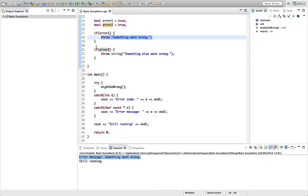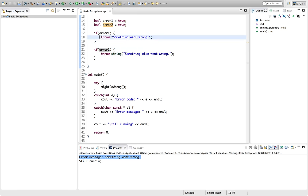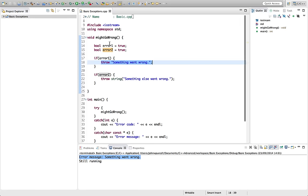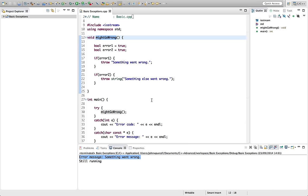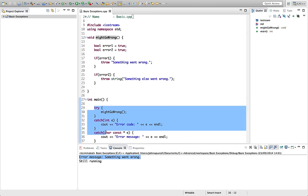So we never even get to here because as soon as you do a throw, you go straight out of your function. And in fact, this function could even be called from within another function. It could be nested and we could still catch it anywhere we like, higher up the stack of function calls.